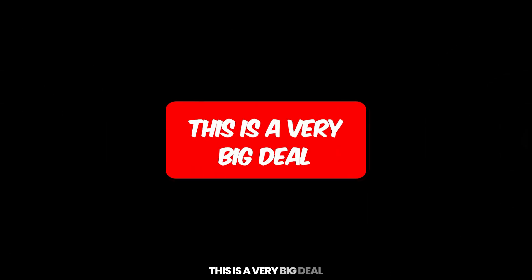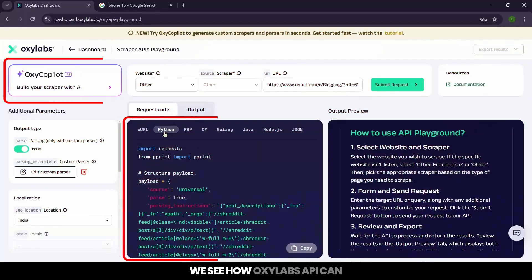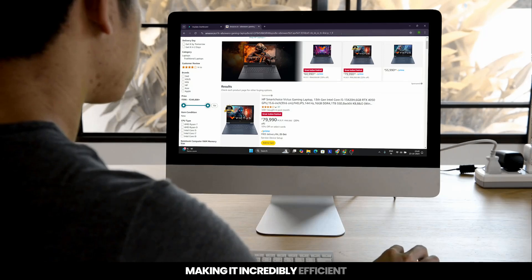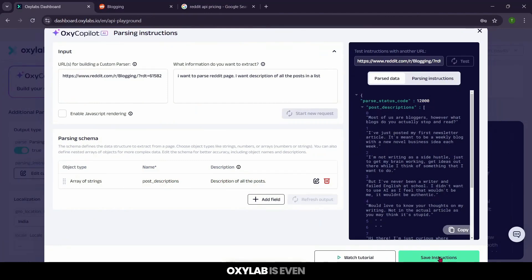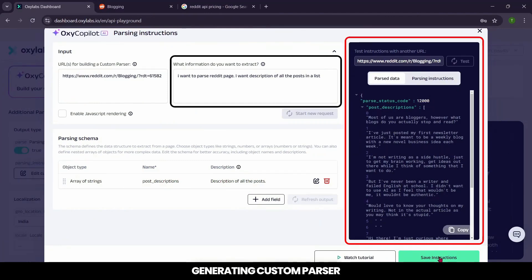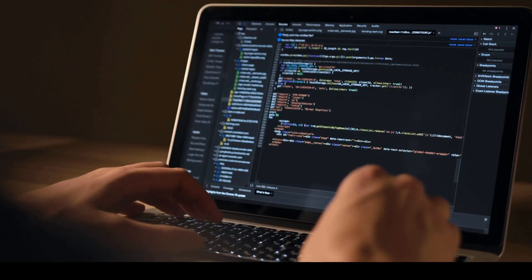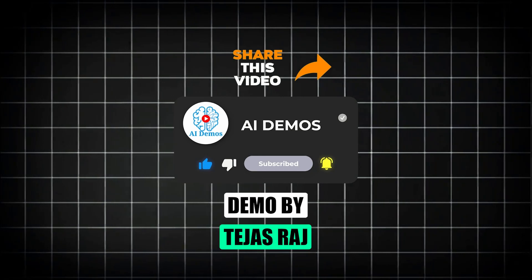This is a very big deal. No more need for separate, costly API services for each platform. In this video, we saw how OxyLabs' API can access all these sources in one place, making it incredibly efficient for anyone working across multiple websites. On top of it, OxyLabs is even generating custom parsers from natural language, making it a unified solution for every developer. If you enjoyed the video, like, share, and subscribe to the channel for more awesome videos. I'll see you next time!